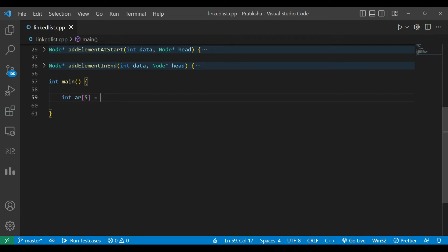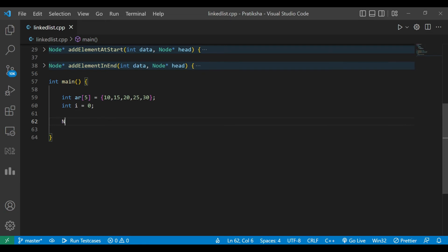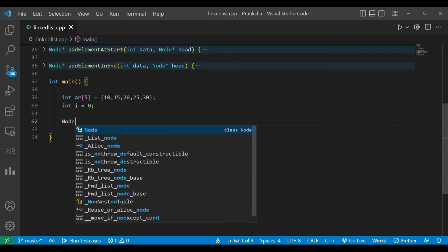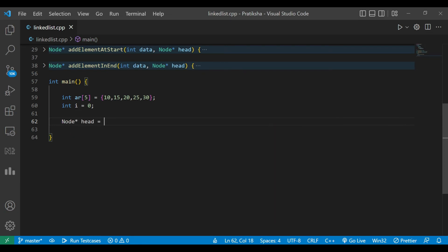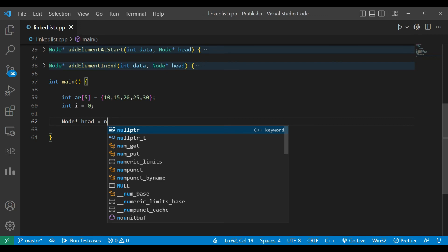We have the array. Now we'll create a variable int i and Node* head equal to null.